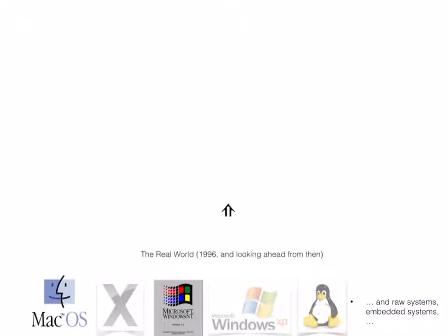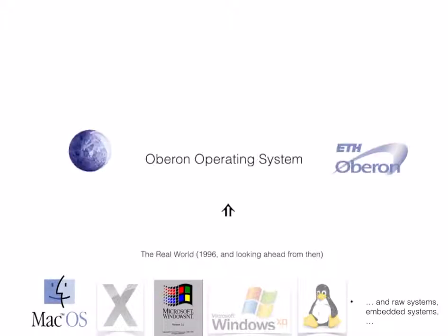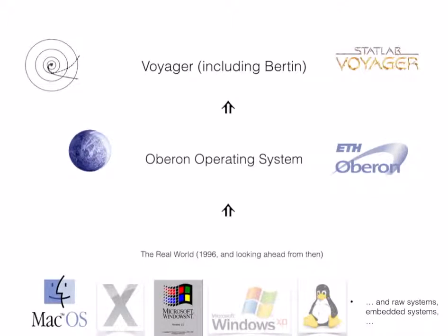Program development needs a time perspective. In 1996 we knew that macOS was to be superseded by OS X. For Windows we expected NT to be there sometime. Our preference was on UNIX, but the Linux distribution was not ripe then. So we decided to use Niklas Wirth's Oberon operating system to bridge the gap. We built Voyager, our system, on top of Oberon.